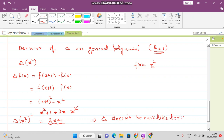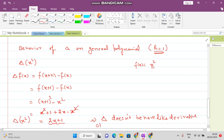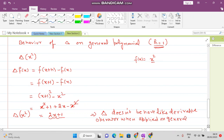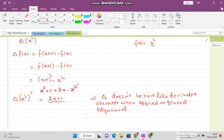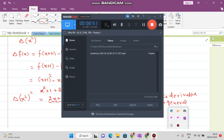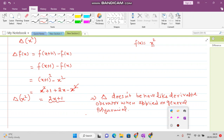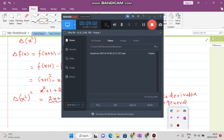This means that delta does not behave like a derivative operator when applied on a general polynomial. This is a very important result — remember that whenever delta is applied on any general polynomial it does not behave like a derivative operator. More about this will be discussed in the next video lecture. Thank you very much for watching this video.